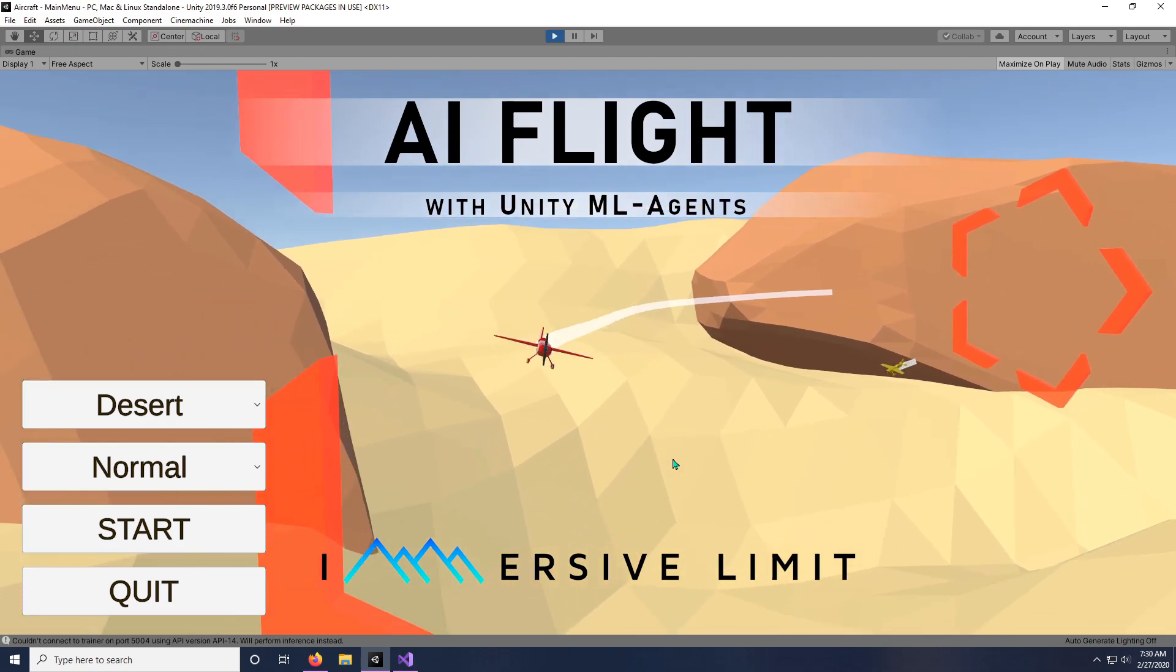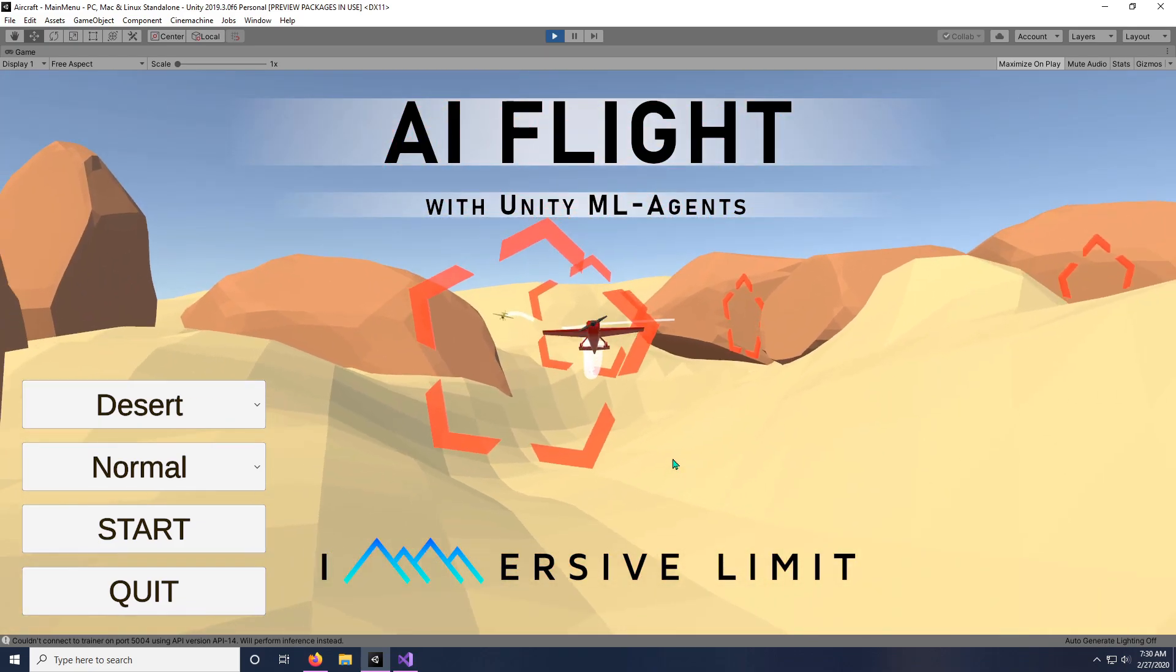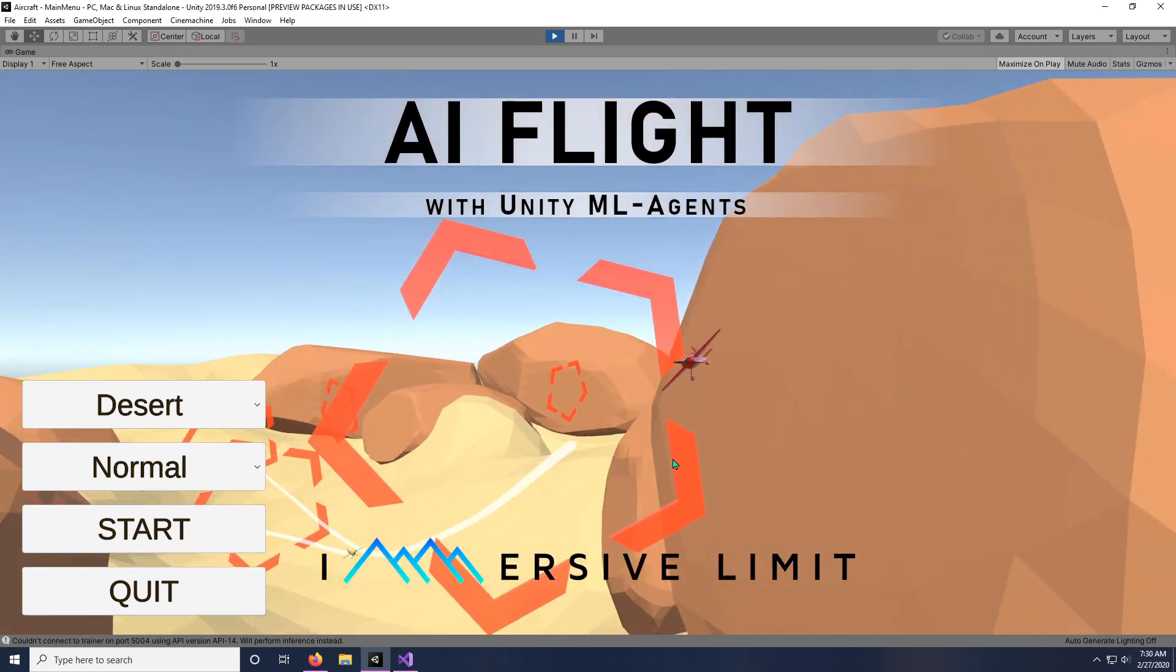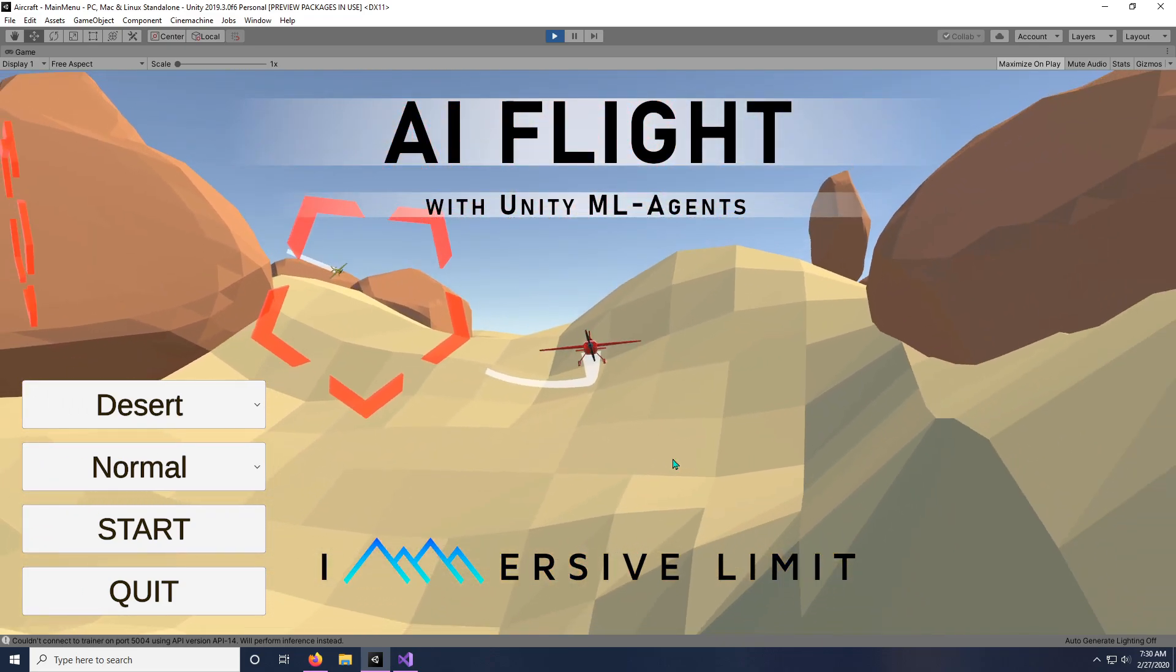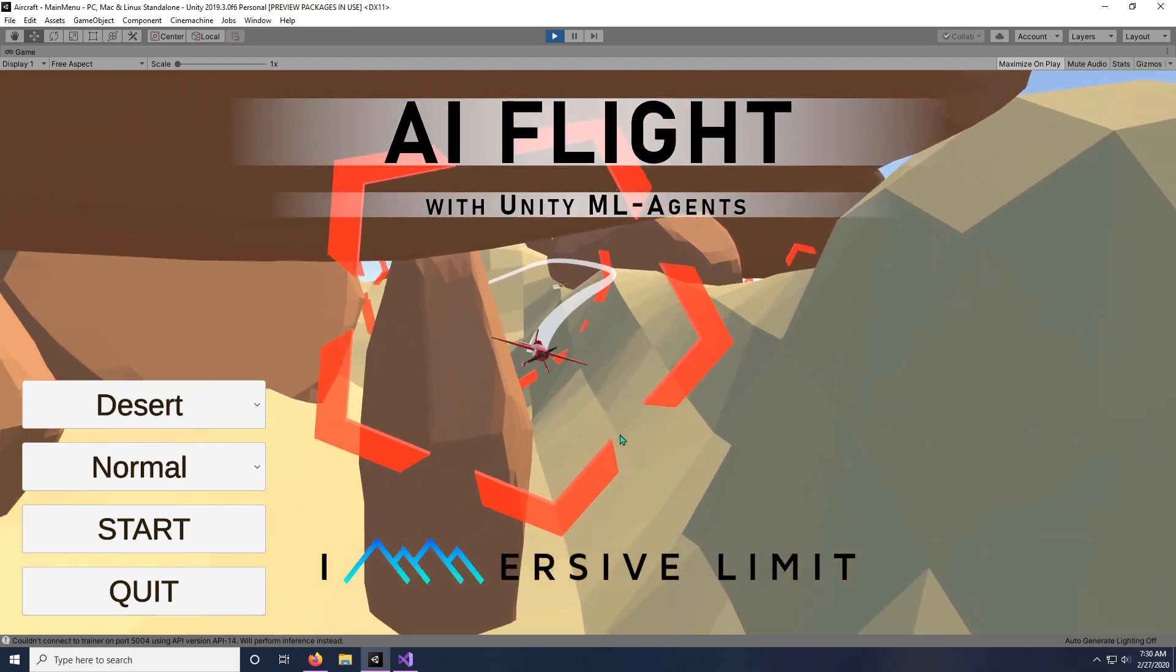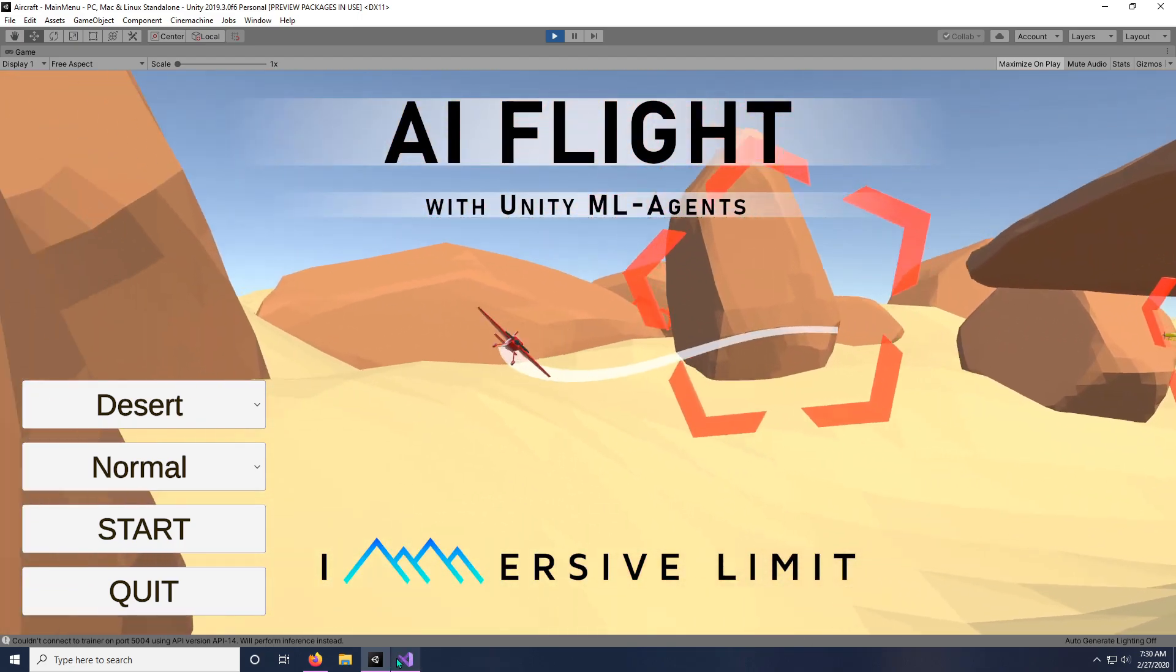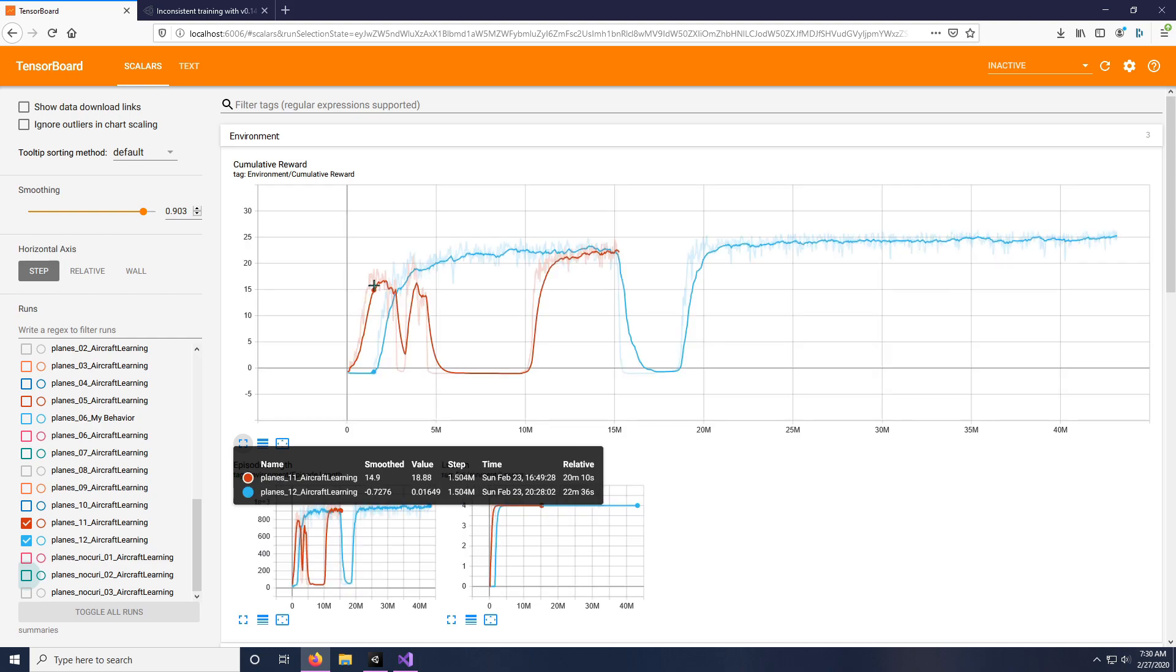At that point, if you try to race against airplanes that have been training that long, you will not win, I promise you. I cannot win against them, they are that good, they're able to fly through these checkpoints without any issues. It's crazy. Which is why I have to stop the training early for a normal opponent if you want to have any chance of winning.